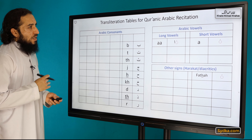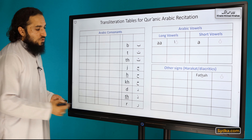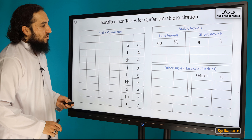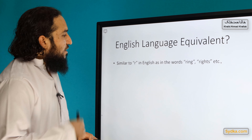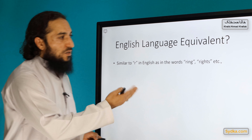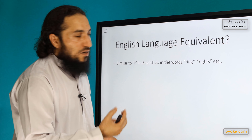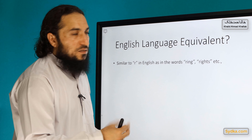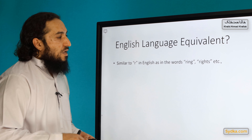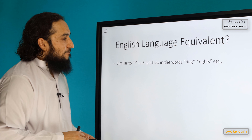For transliteration purposes we use the sign R. The English equivalent is R, for example the sound in the word 'ring.' That is the equivalent sound for Ra in English.